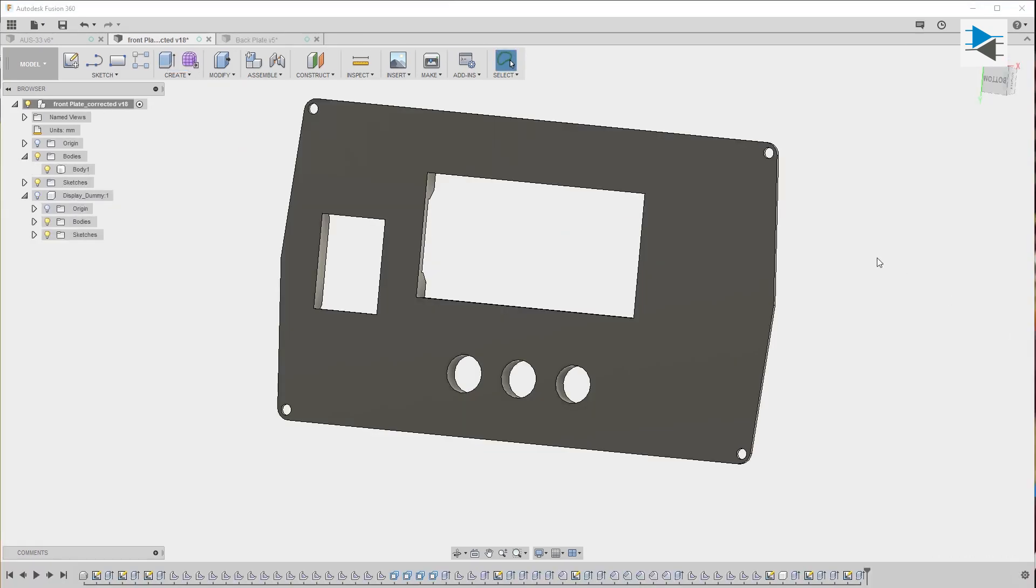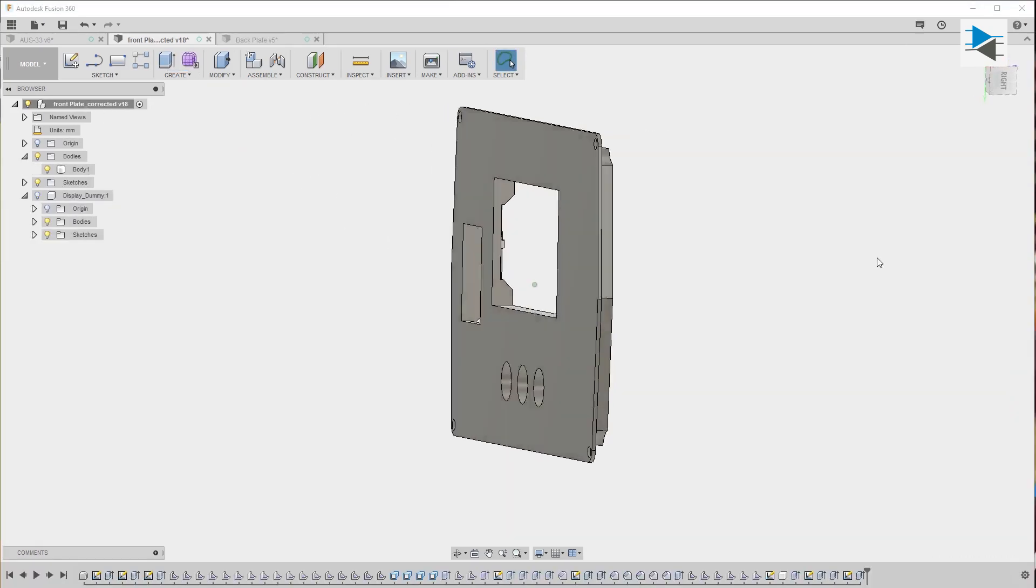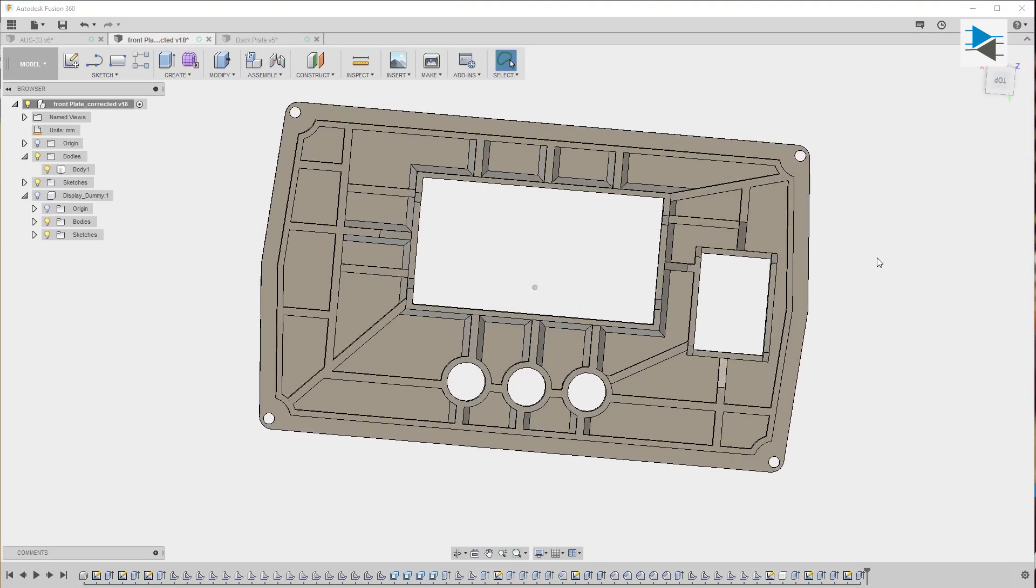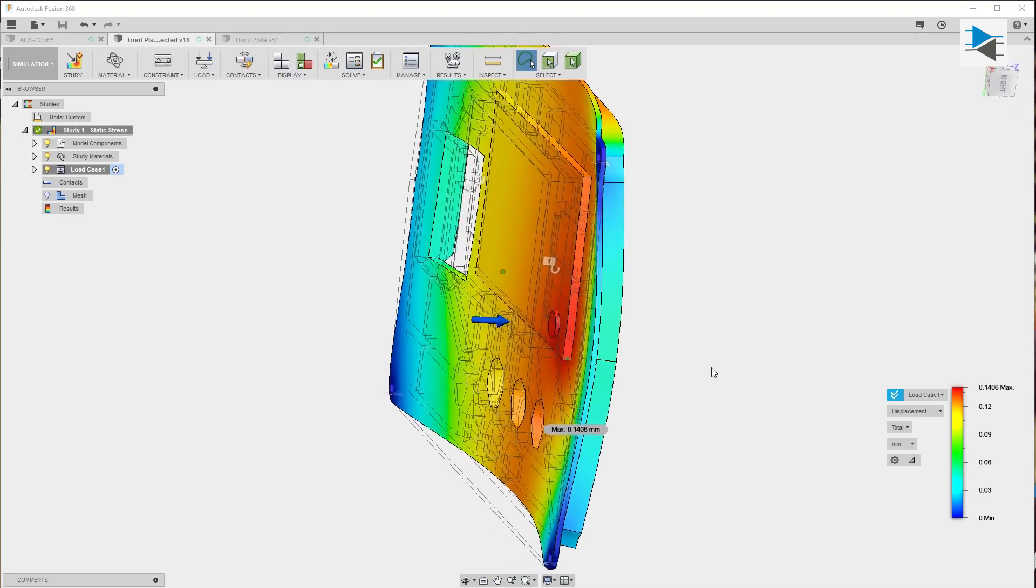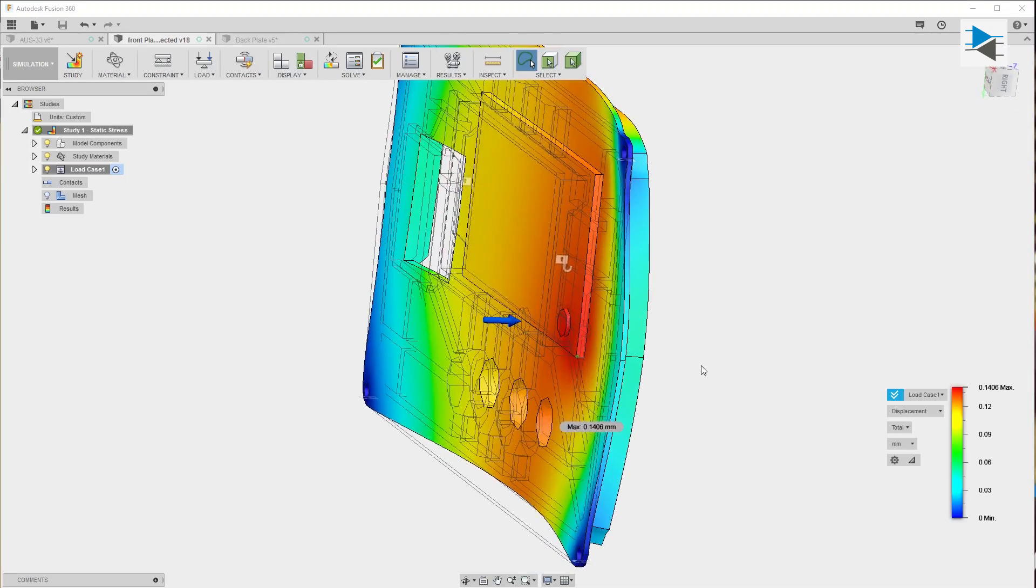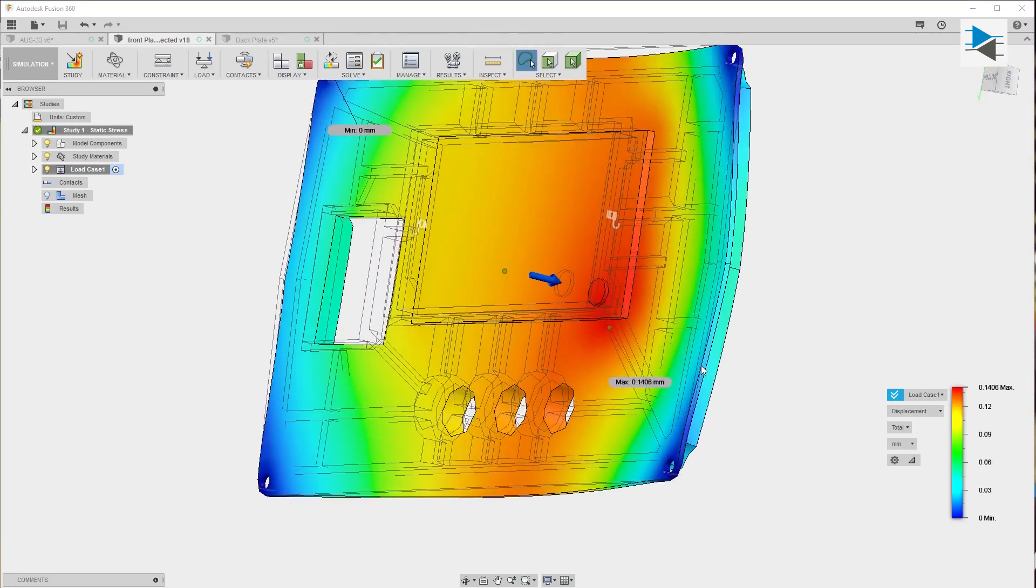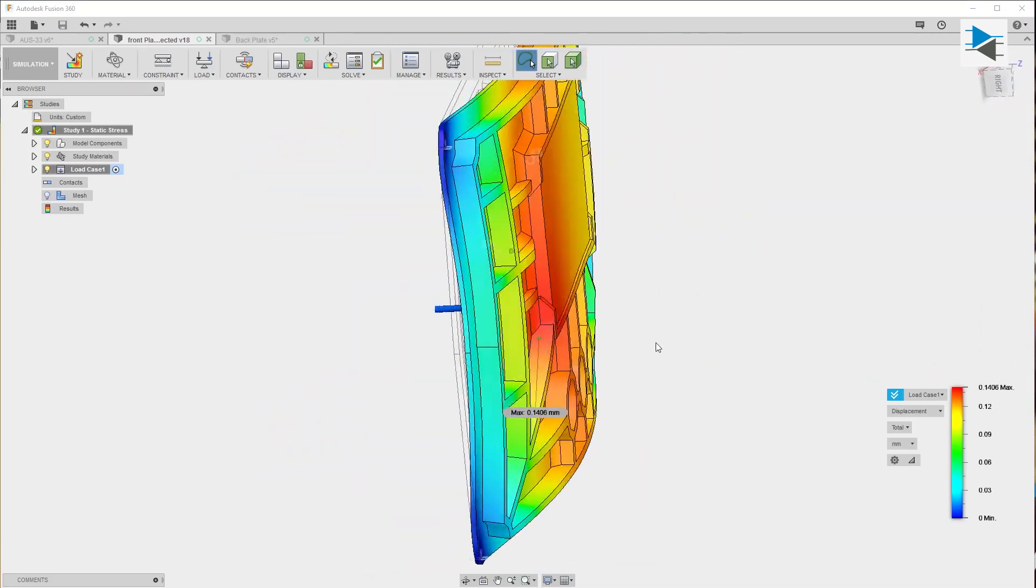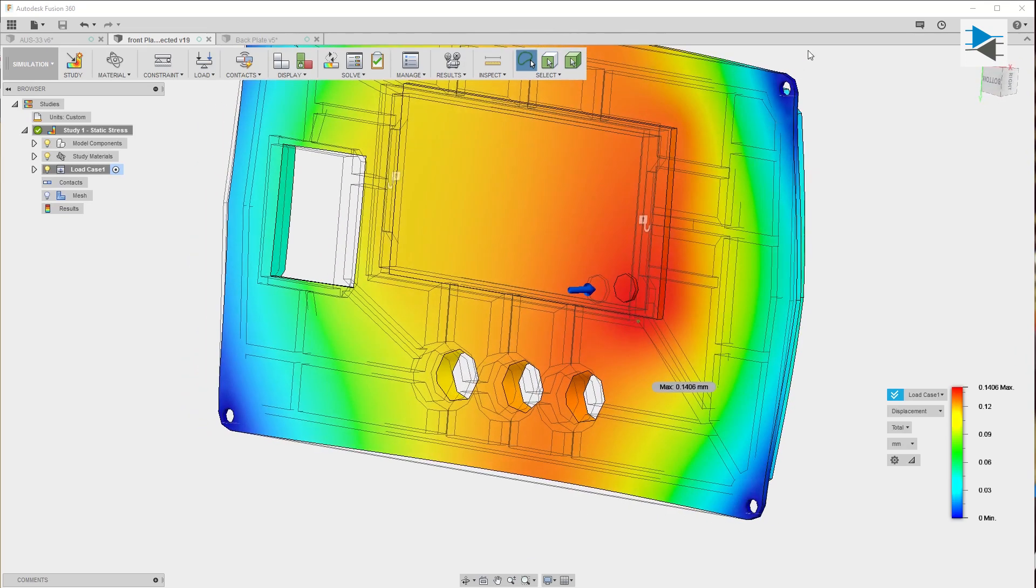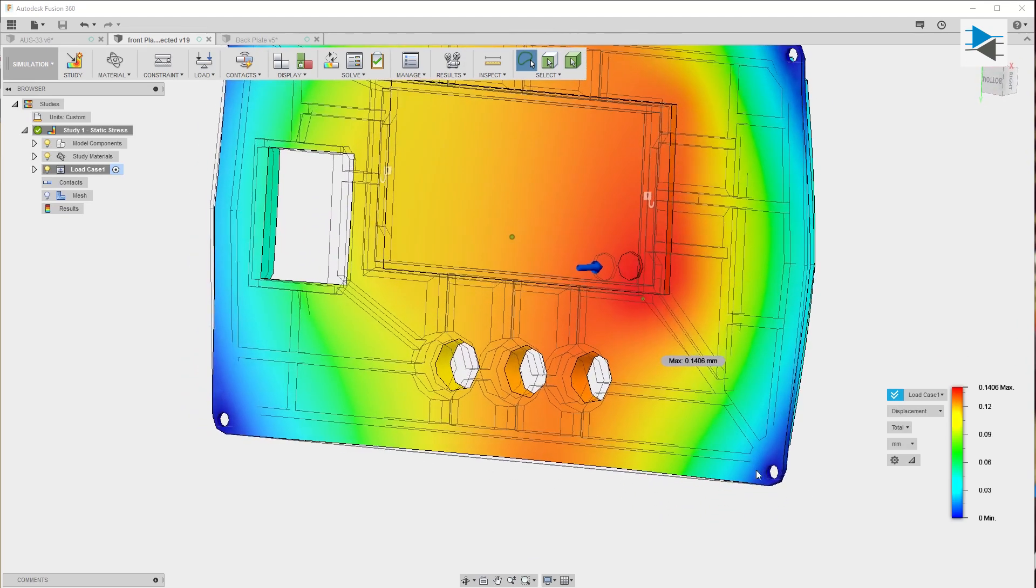After adding some significant ribbing on the back side, I made a simulation to see how far the front plate will bend when the button is actuated. If you're interested in seeing the video, I'll put a link in the description below.